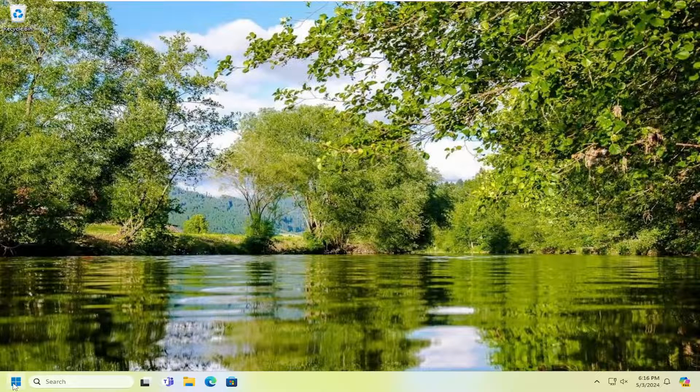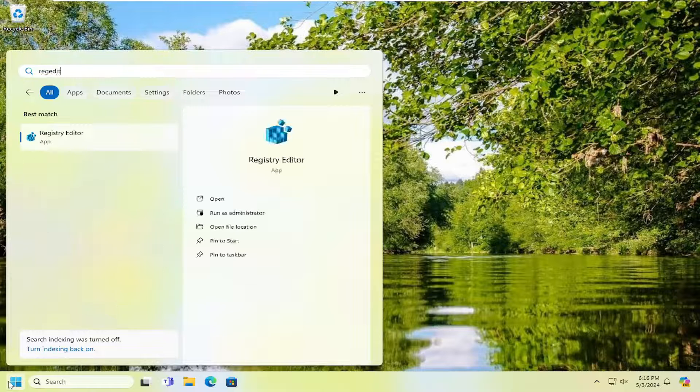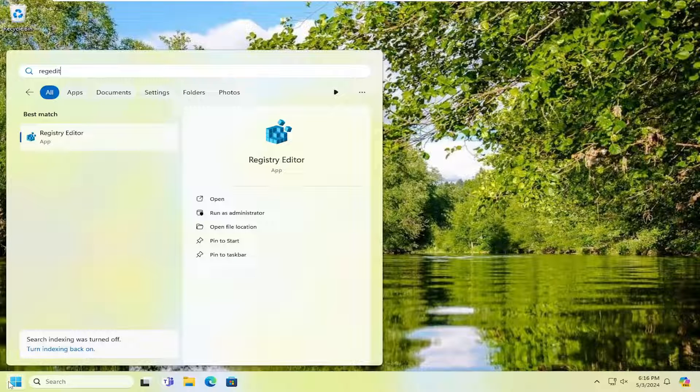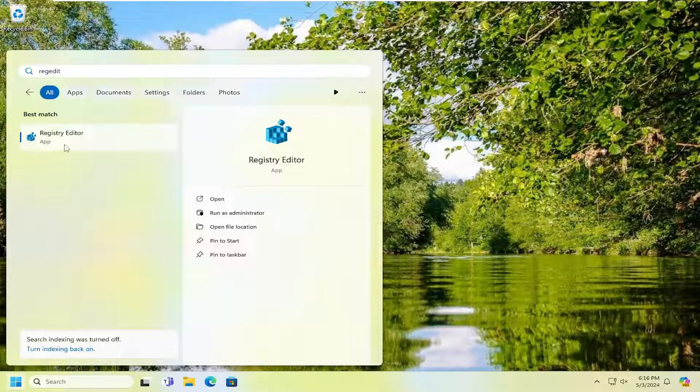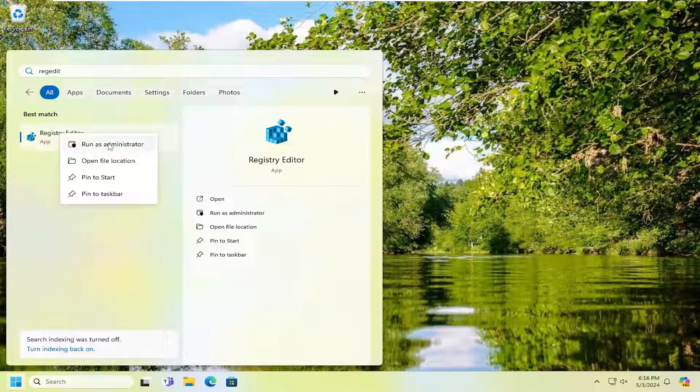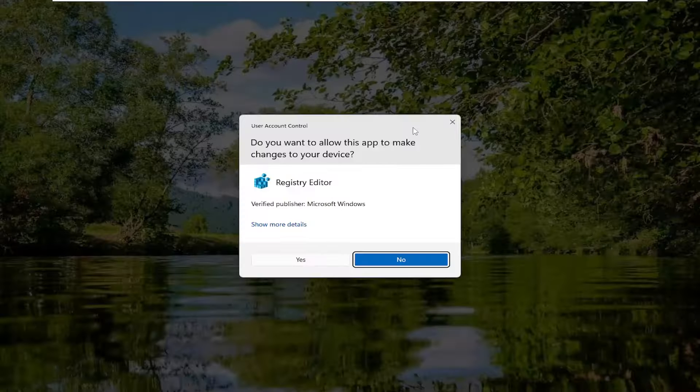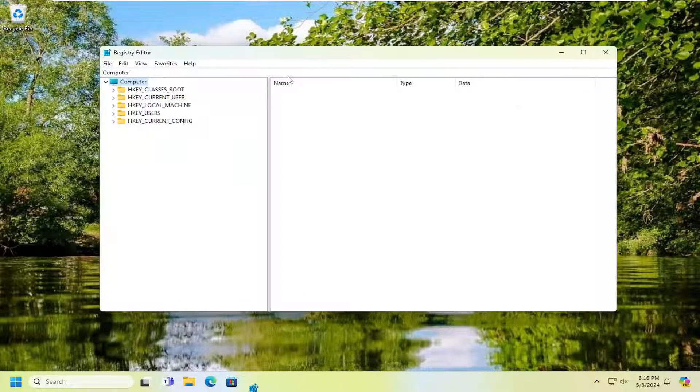All you have to do is open up the search menu and type in regedit, R-E-G-E-D-I-T. Best match, you're going to get Registry Editor. Right-click on that and select Run as Administrator. If you receive a user account control prompt, select Yes.